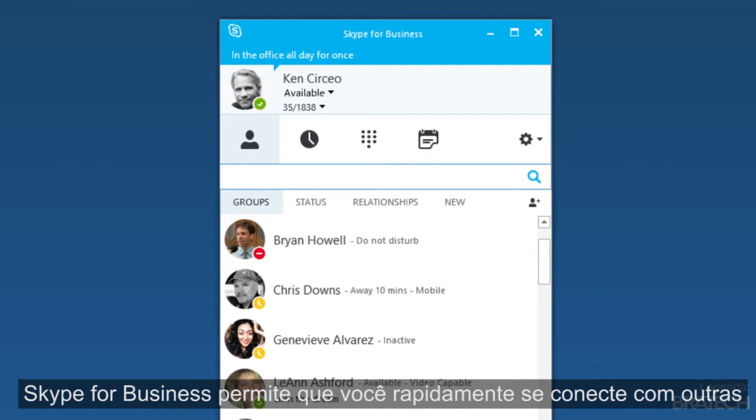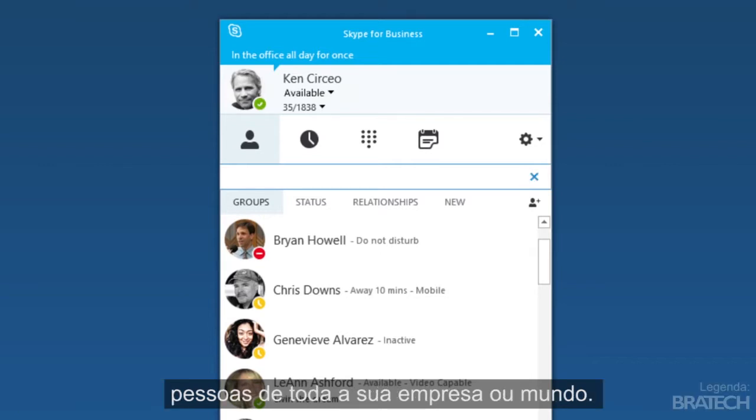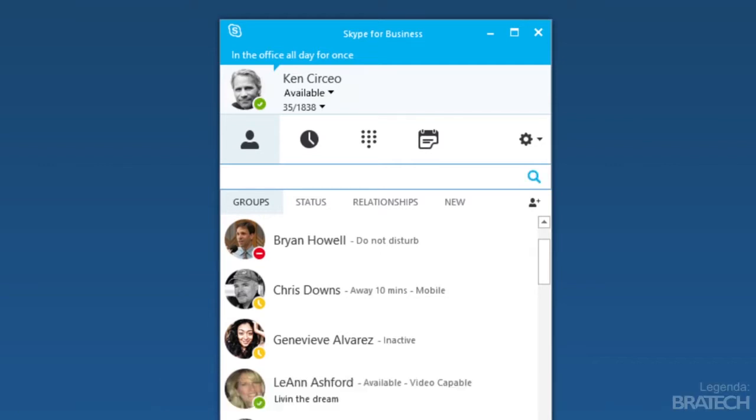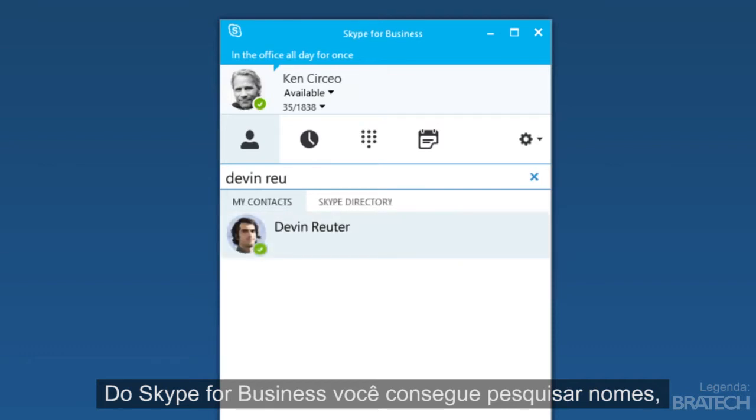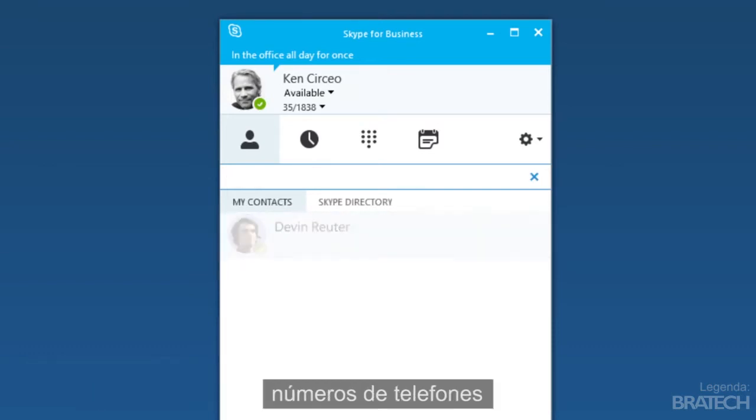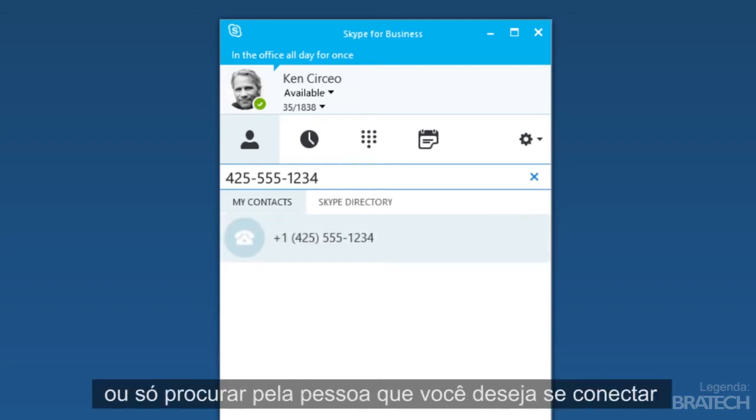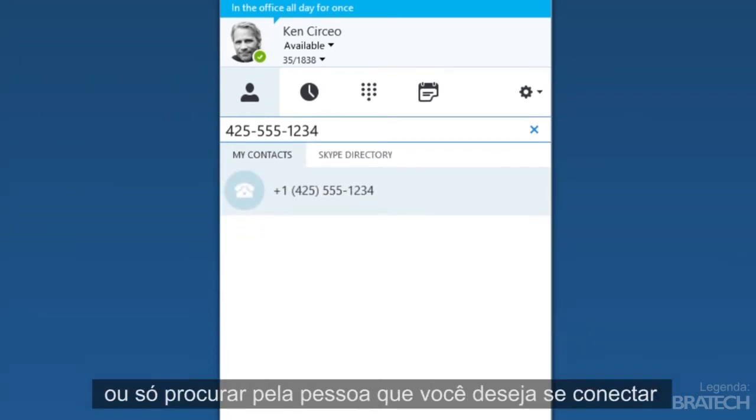Skype for Business lets you quickly connect with others across your company or around the world. From Skype for Business, search for names, type phone numbers, or just hover over the person you want to connect with.